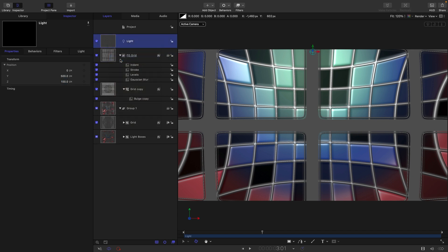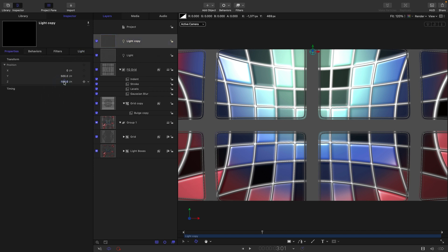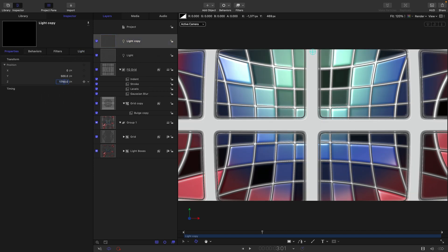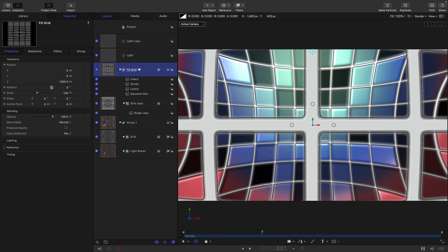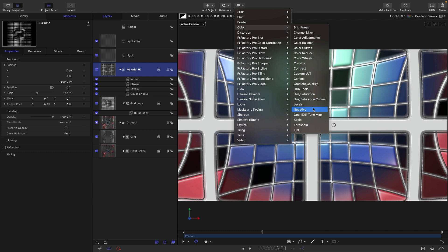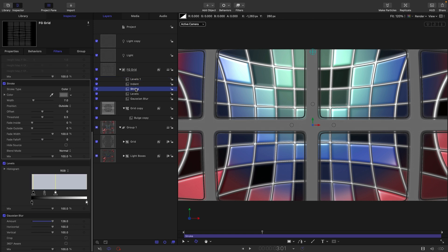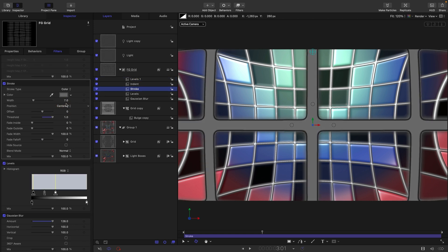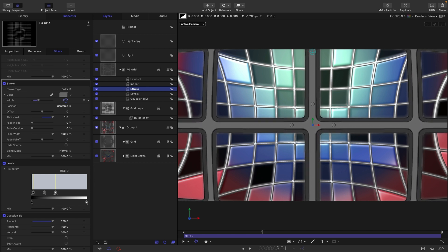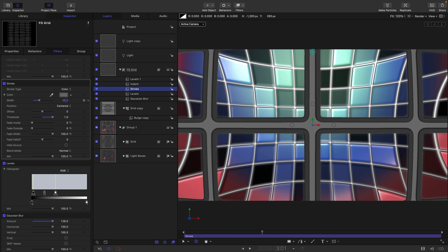Since we haven't got a light in place for the foreground, duplicate the existing light and move it out to around 1750, so it's in front of the windows. Come to the group containing the foreground grid, add Color and Levels, and bring everything down quite a bit. Then step into the stroke and switch the position to Centered, increasing the amount to get a more interesting profile.